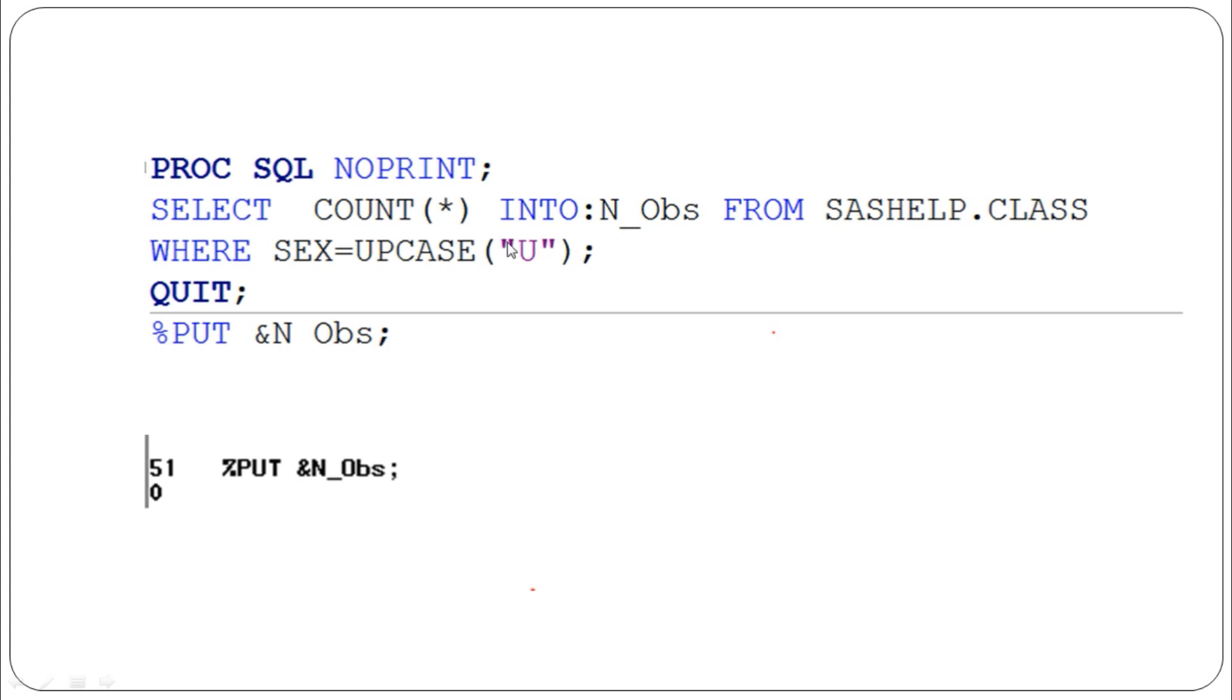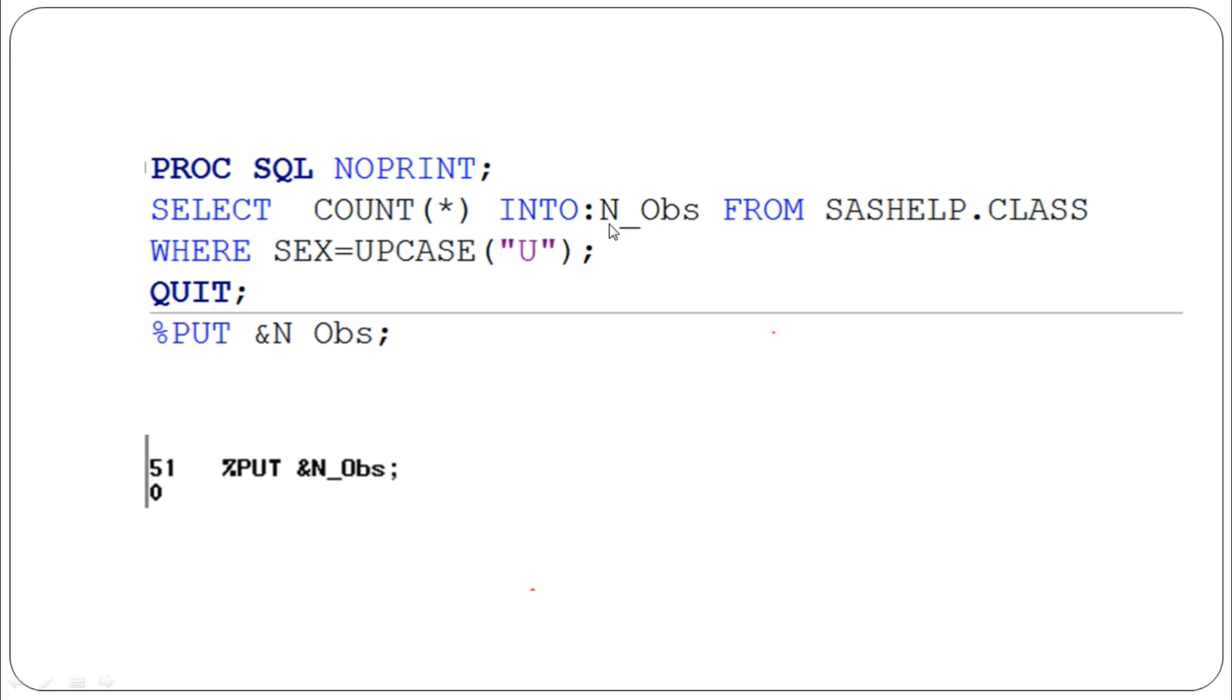Using PROC SQL, we select the count of observations and convert that into a macro variable called n_OBS (number of observations) from SAS Help class. The statistician wants only undifferentiated patients, so we use WHERE sex equals upcase of 'U' for undifferentiated.